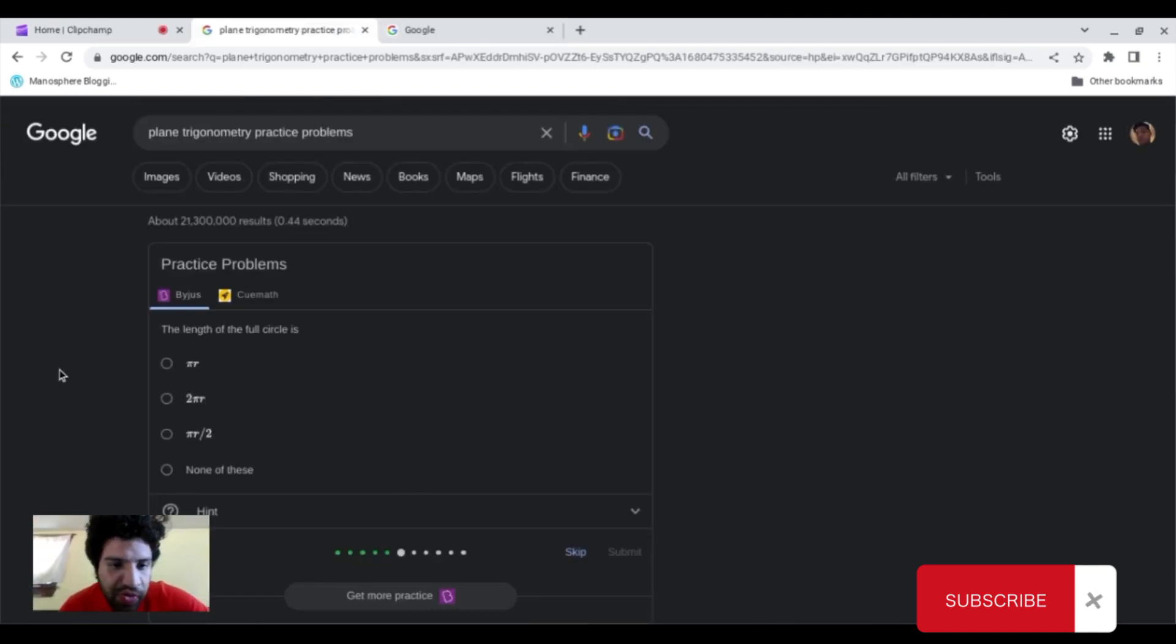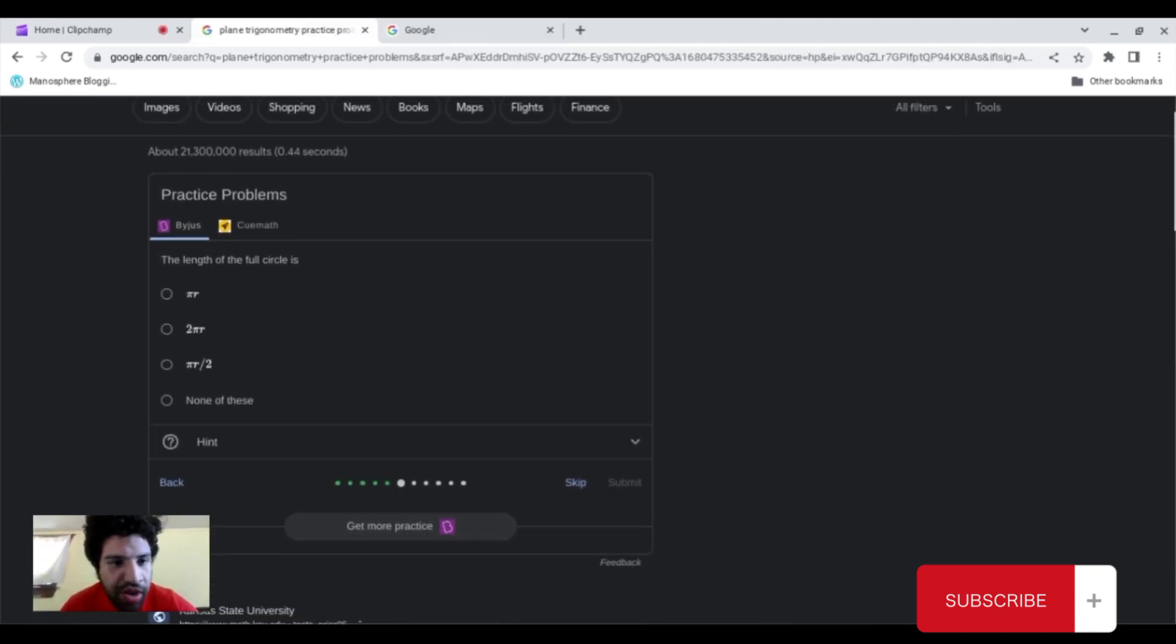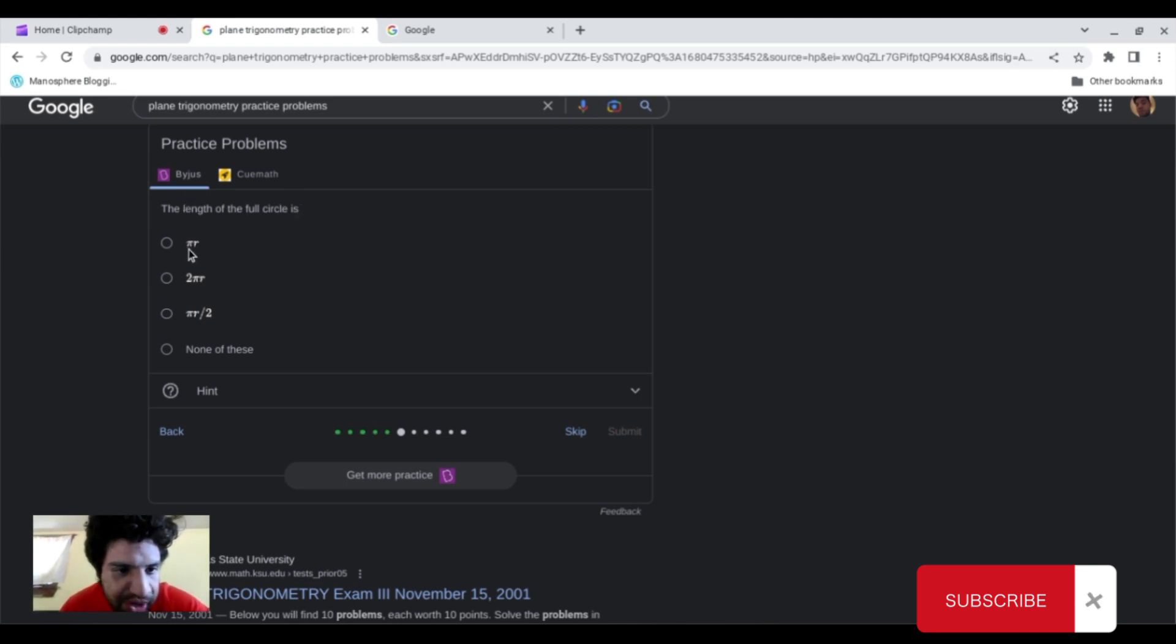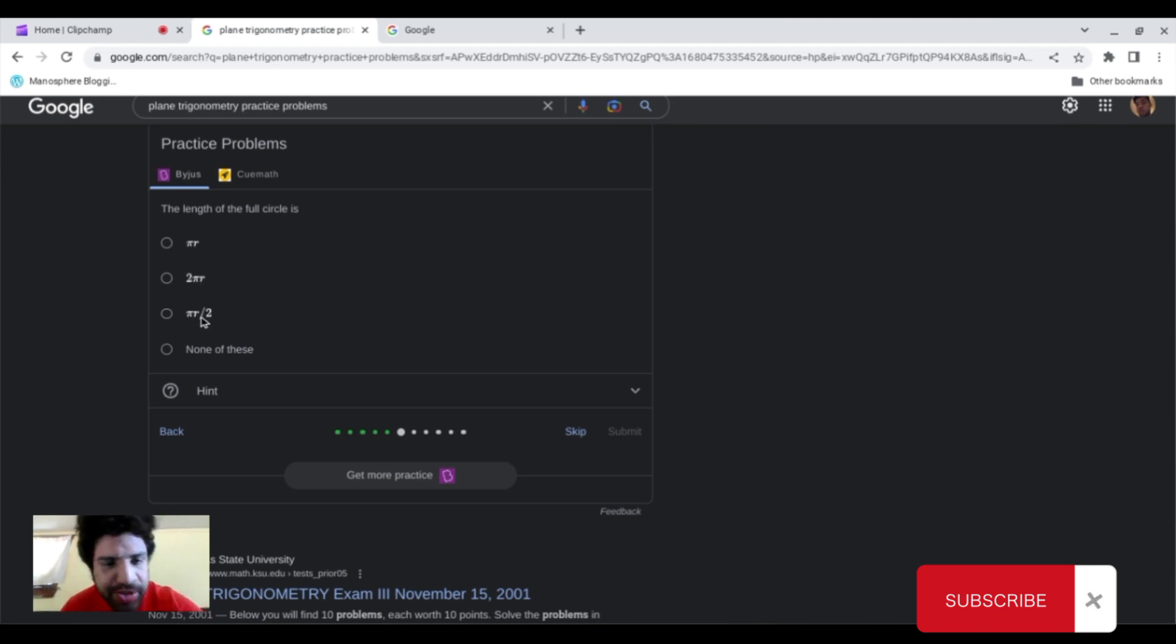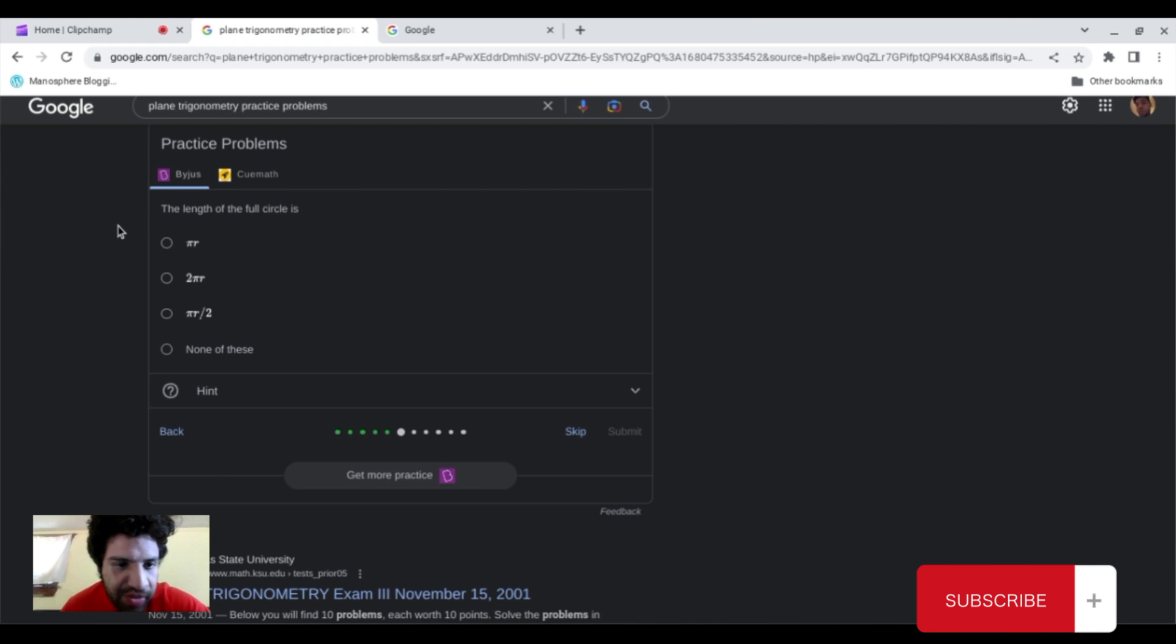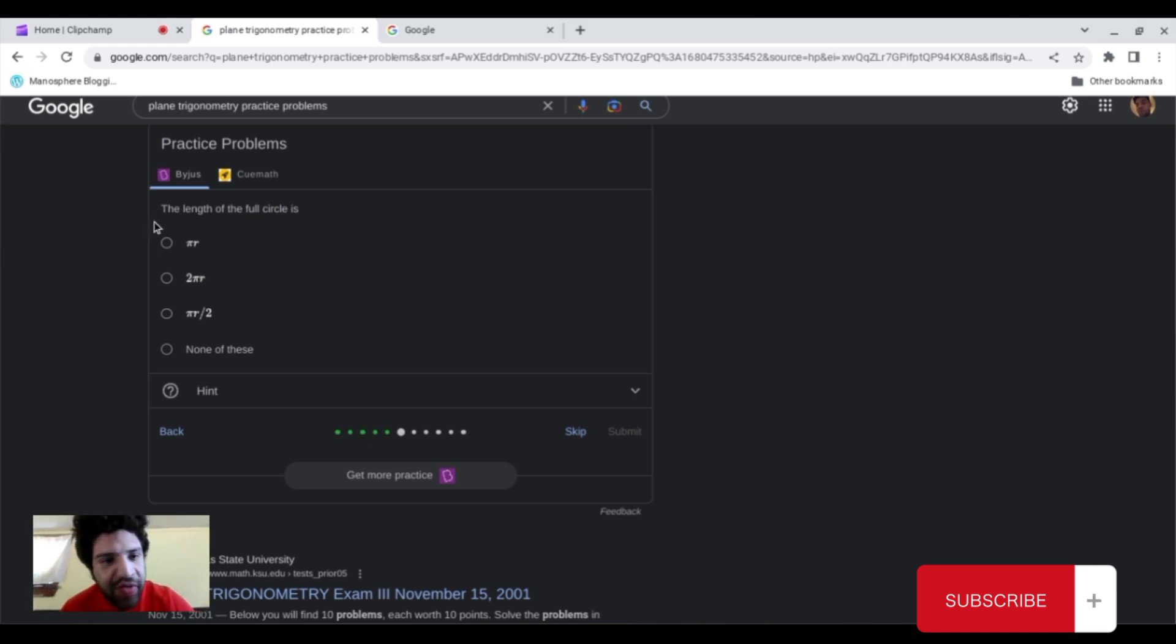So now we have a different question. And the question says the length of the full circle is pi times radius, 2 times pi times radius, or pi times radius divided by 2, or none of the above. Basically, what this question is saying is, what is the formula for finding the full length of a circle? So let me pull up a visual example in order to properly explain this.